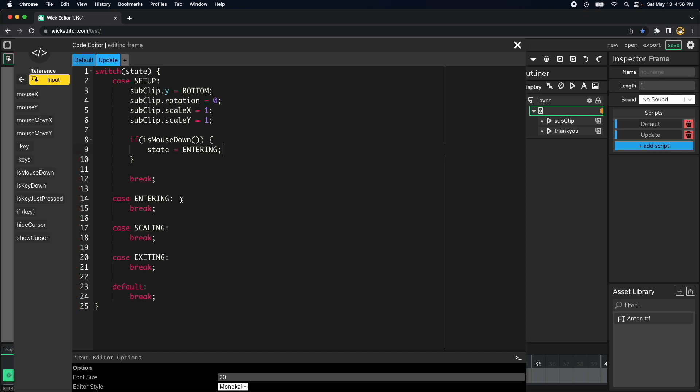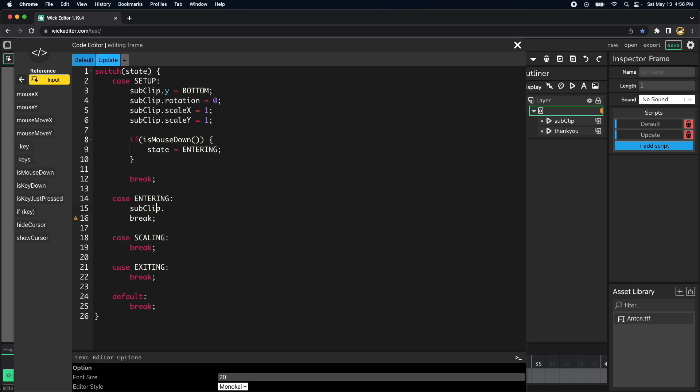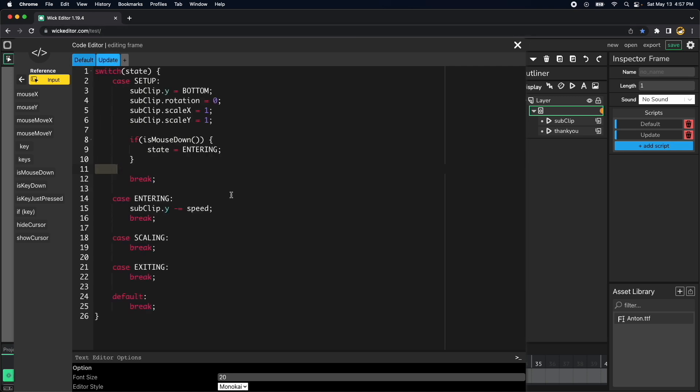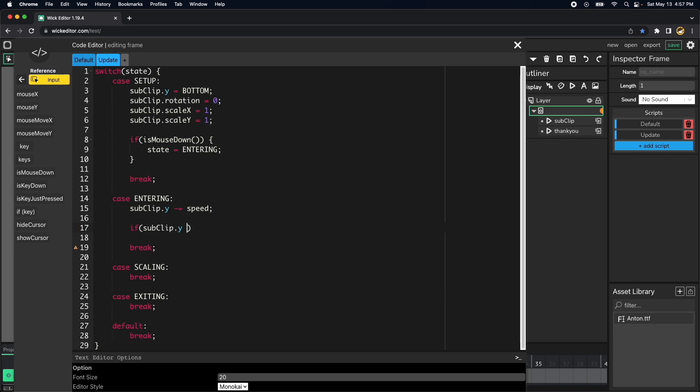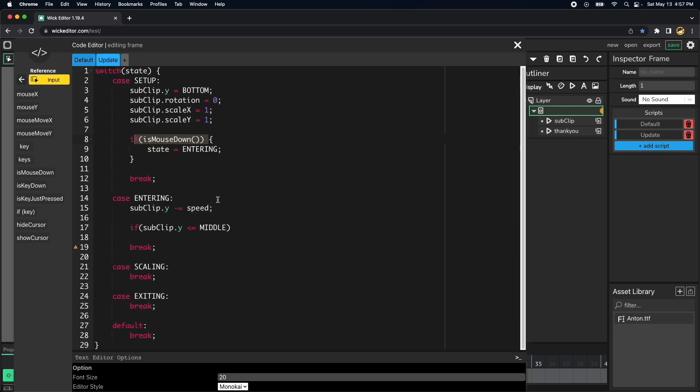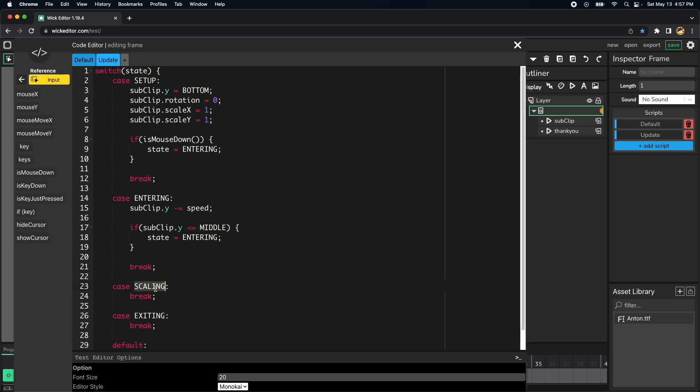Then within our entering state we want to decrease the y-axis of our logo, which is in this case we define speed by which is just equal to one. The y-axis of the clip reaches the center of the clip which is middle, which is here, is the project height divided by two. And if we reach that point then we want to change state from entering to scaling.